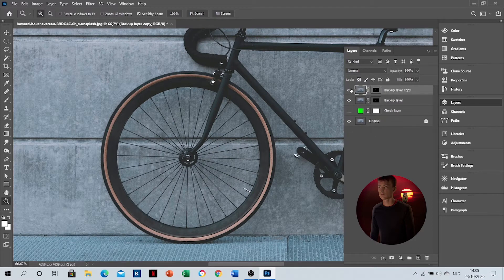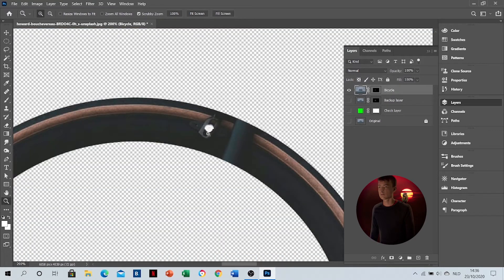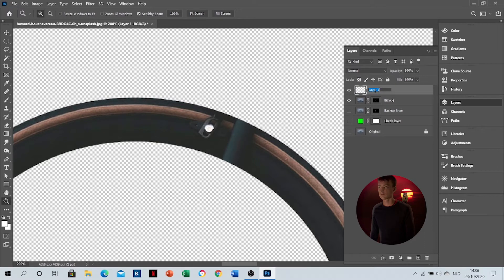First of all, I've masked out a wheel without the spokes. I'm duplicating this layer, because in the new layer I will include the spokes and the mask.